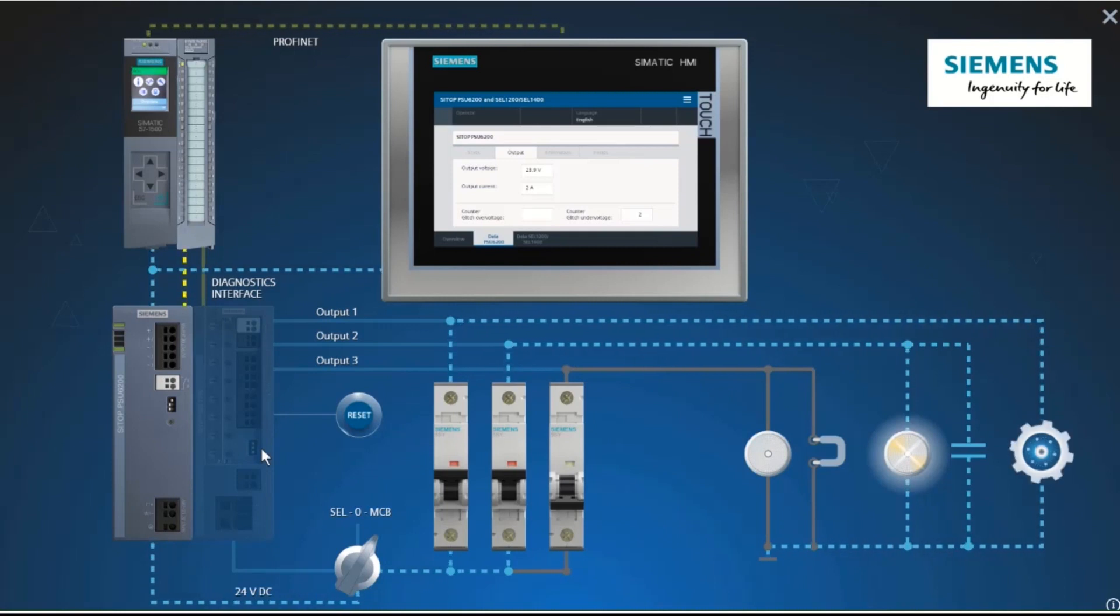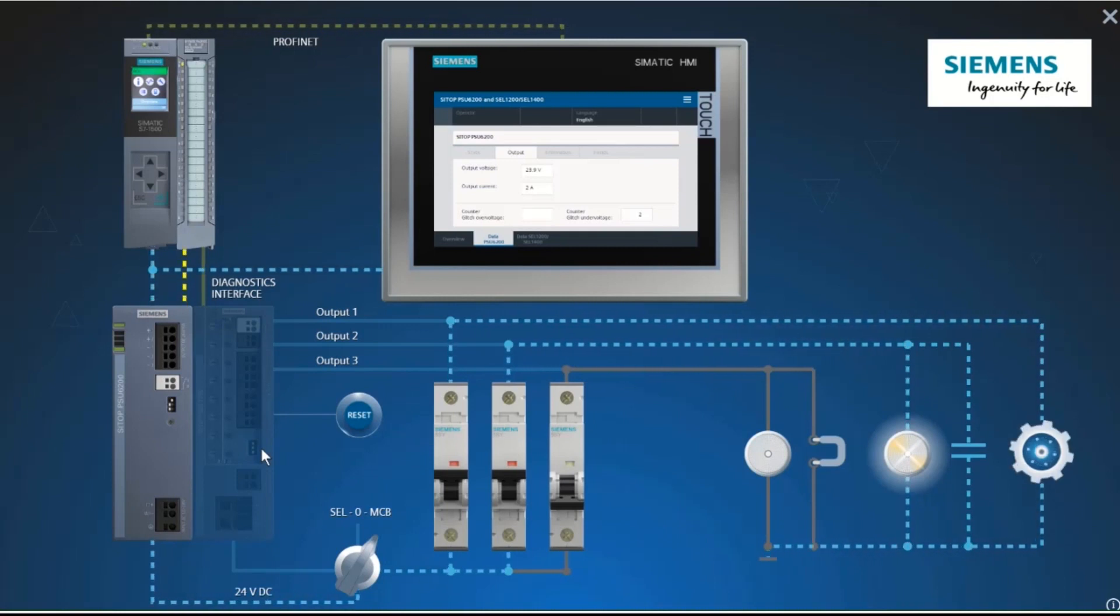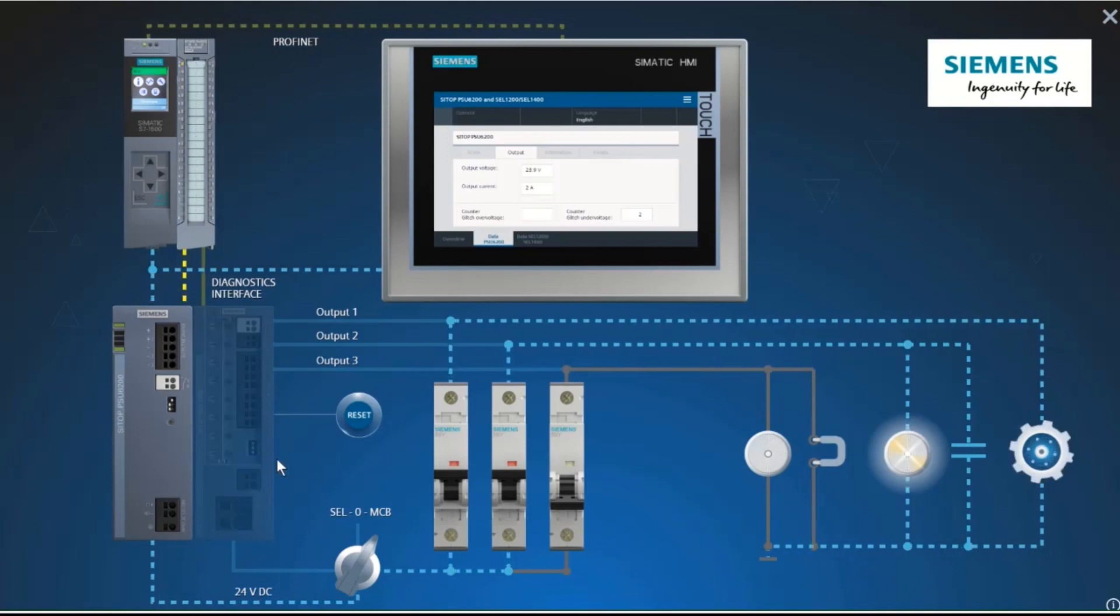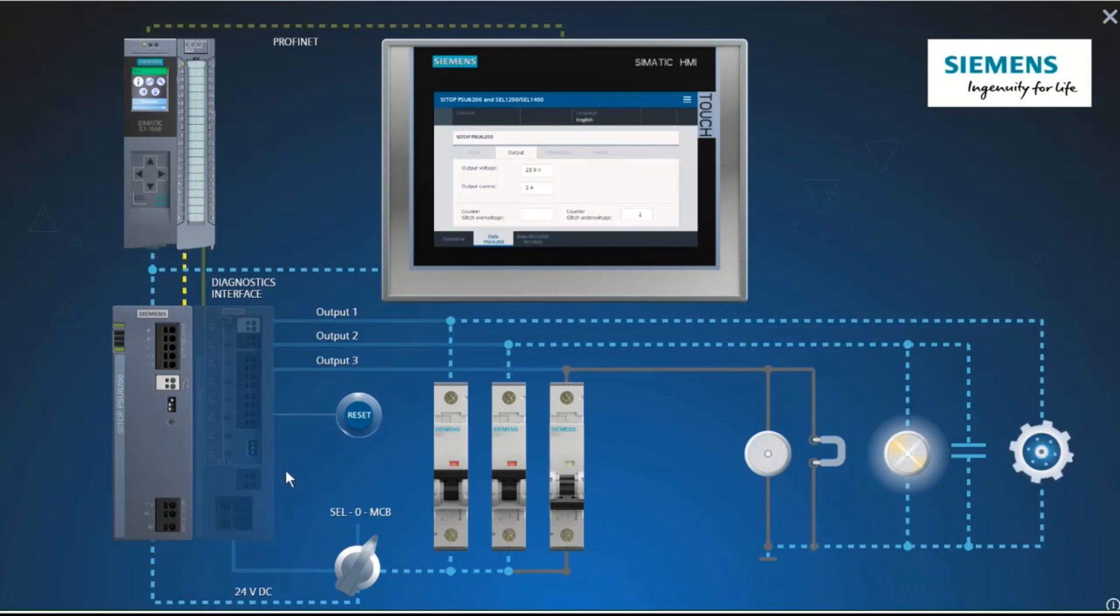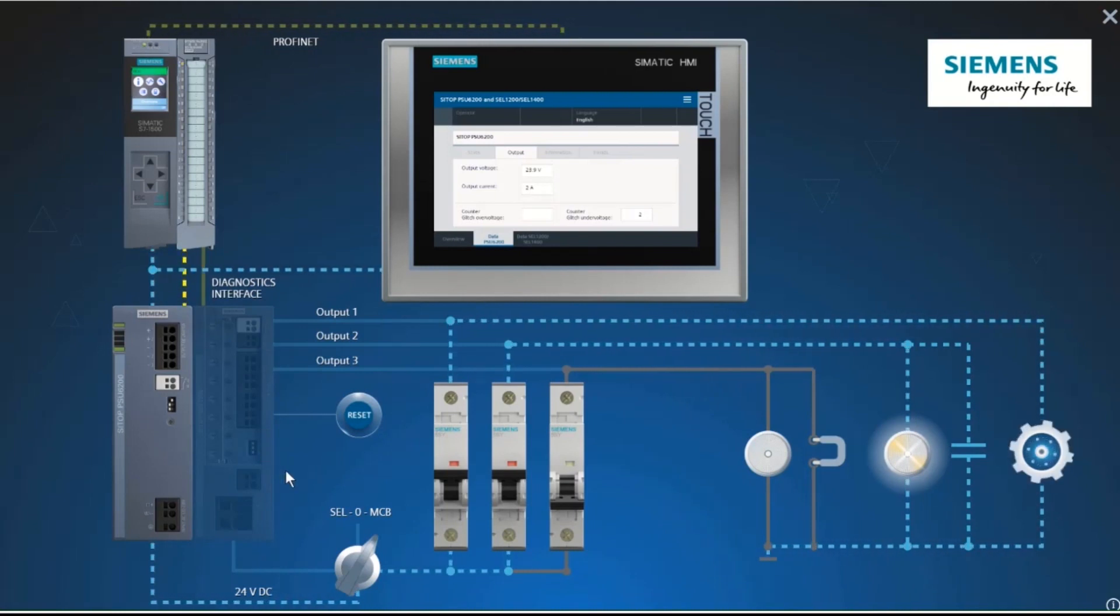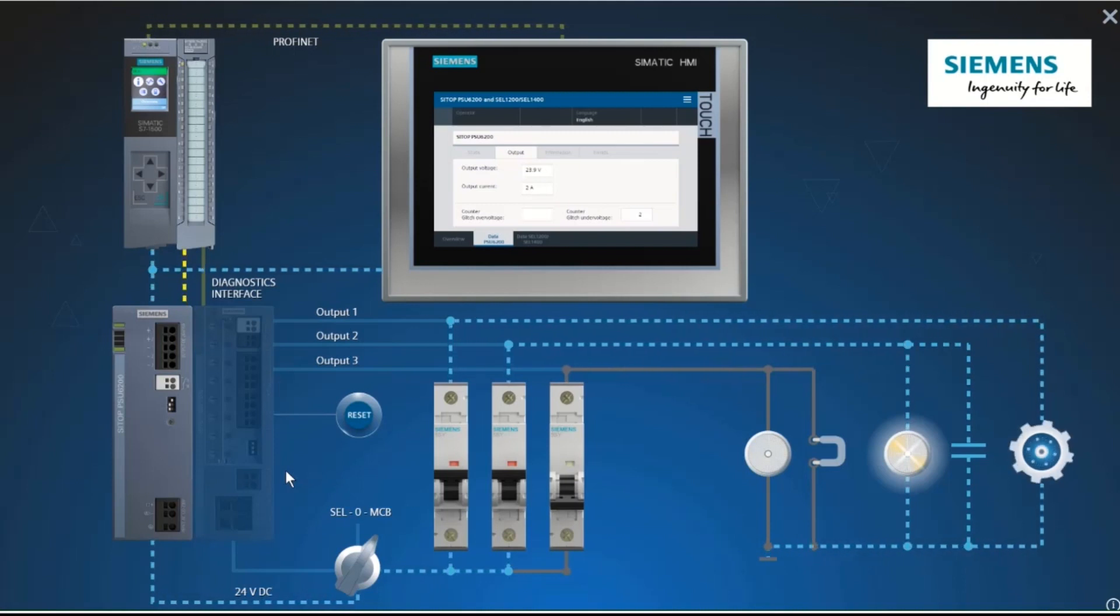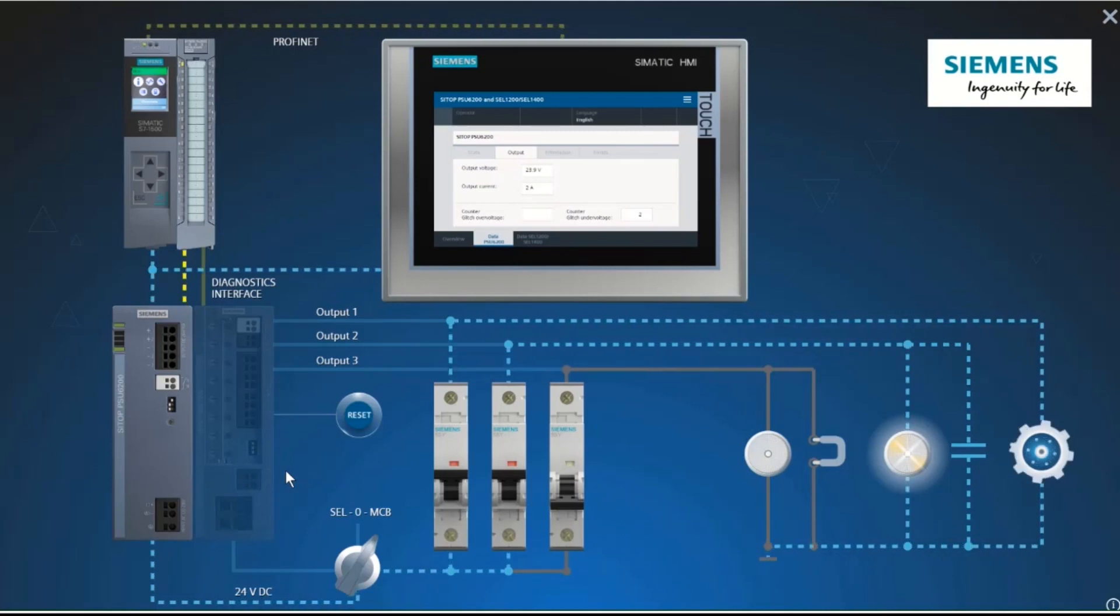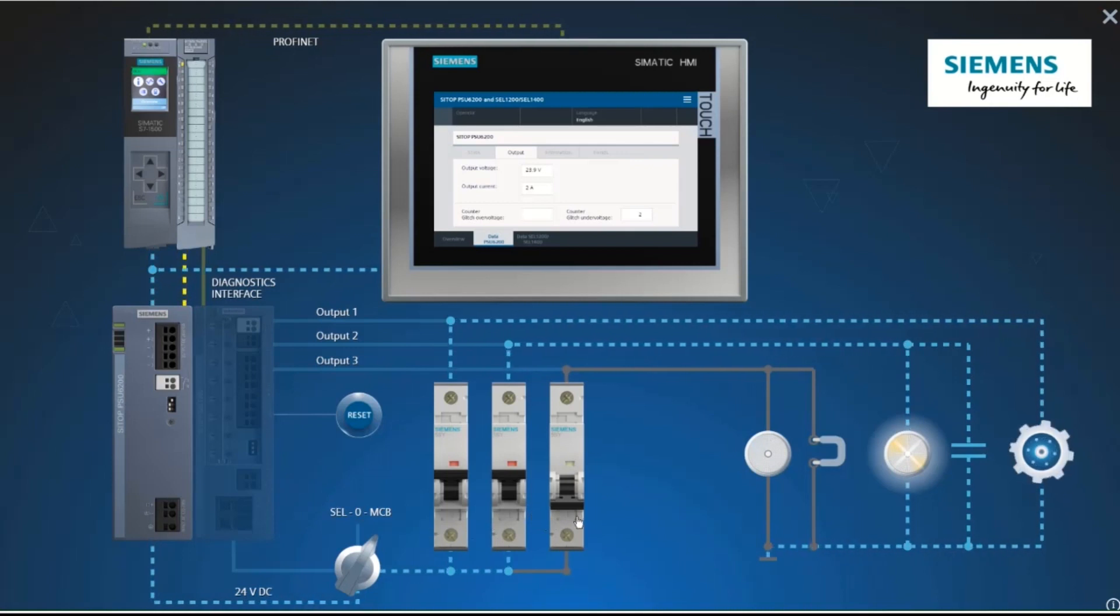Why did the miniature circuit breaker not trip in time? For fast electromagnetic tripping in the millisecond range, miniature circuit breakers require approximately 15 times the nominal value for direct current. That is 30A for this 2A circuit breaker.